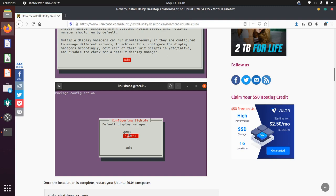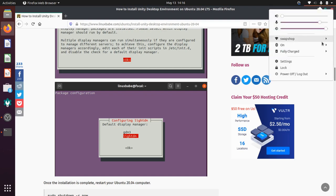So once you've picked those options, and your installation has completed, you can just restart your computer, and you should be set up with the Unity operating system. I'm going to do that right now, and then I'll see you on the other side here. So I'm going to click power off here, and then power off.